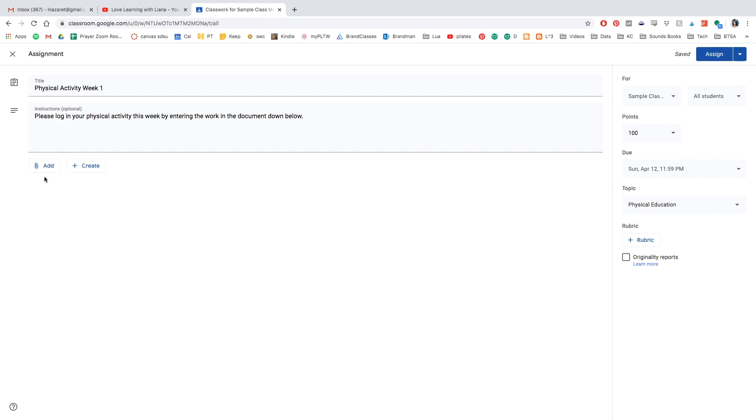So after I do that, I'm going to go ahead and attach the document that I've created in Google Slides. And I will make sure that this document is down below in the comments section in YouTube. So you can access the same document, you don't have to create a brand new one just for yourself, or you can just use it to get motivation to create your own.